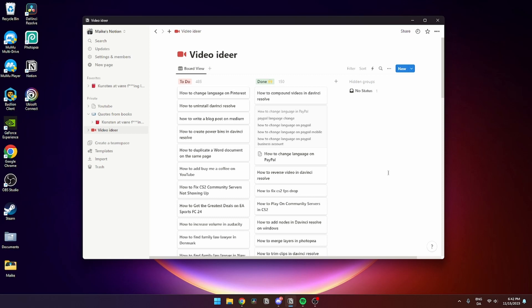In this video, I'll be showing you how you can export Notion pages as PDFs. It is super simple. First of all, you need to open up your Notion and find your page that